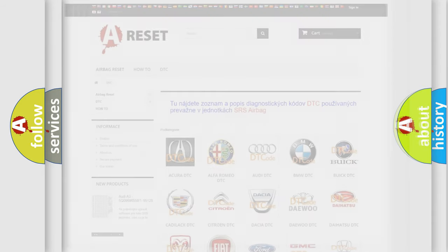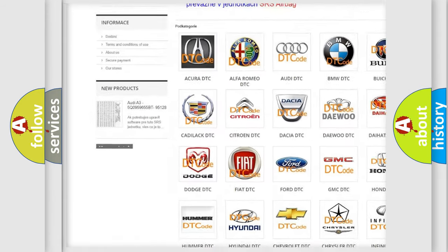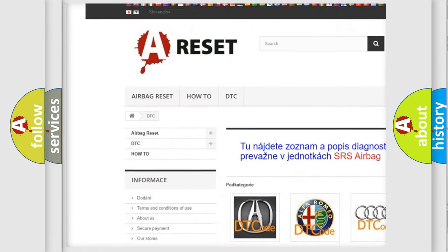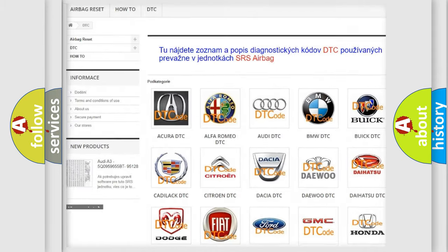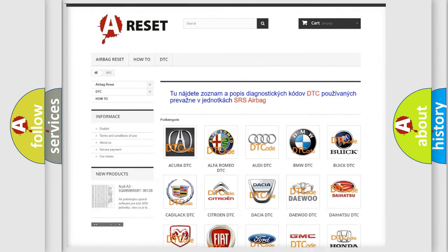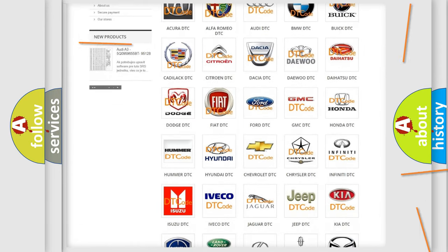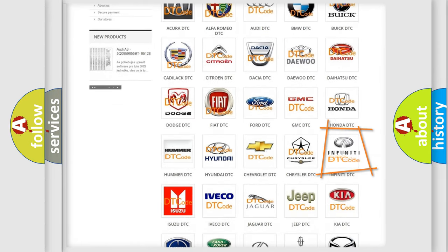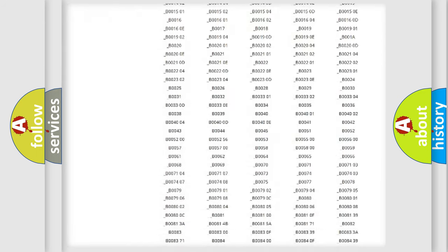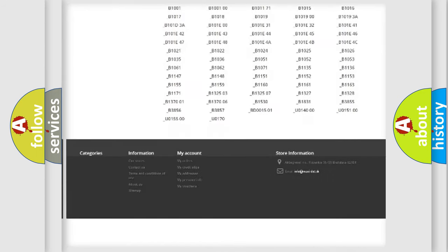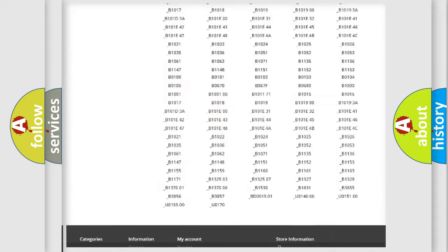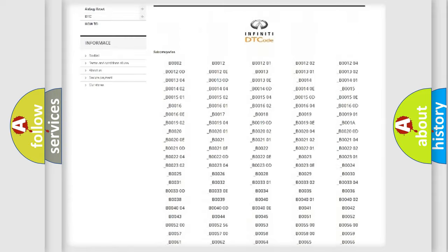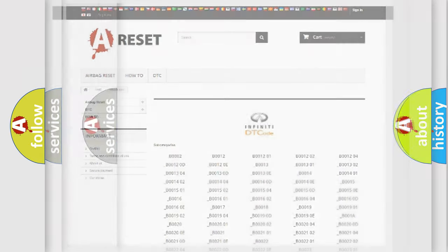Our website airbagreset.sk produces useful videos for you. You do not have to go through the OBD2 protocol anymore to know how to troubleshoot any car breakdown. You will find all the diagnostic codes that can be diagnosed in Infinity vehicles.